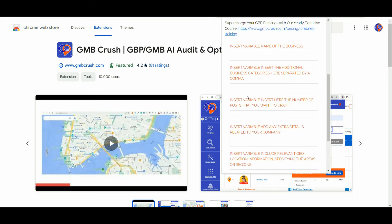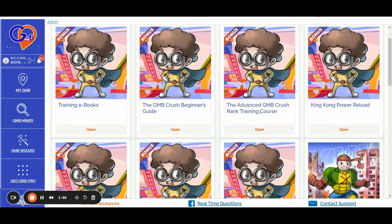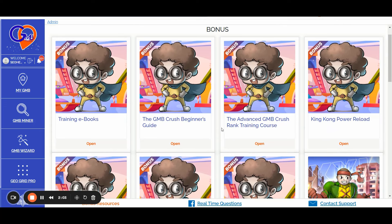If you are looking to go deeper, you can subscribe to the yearly plan offered by GmbCrush at gmbcrush.com/pricing. Whenever you join any yearly plan of your choice, you can access the complete video training library and GBP software features, including the GBP audit feature, the geo grid for local keyword tracking, the GBP lead generation feature, and more.